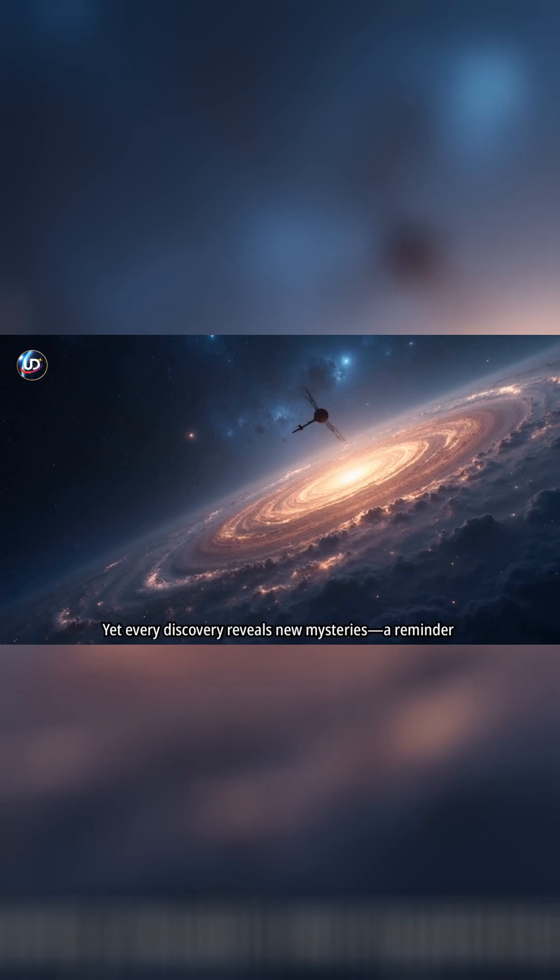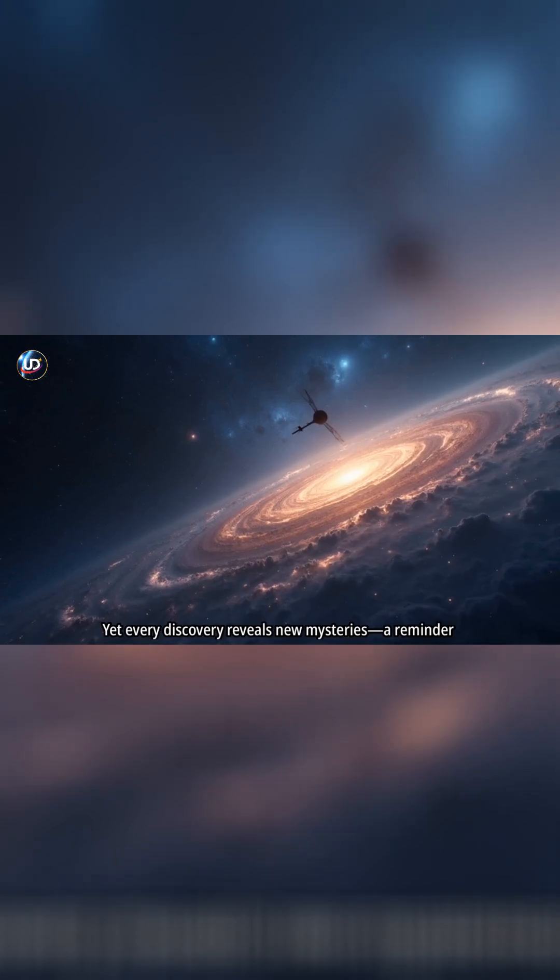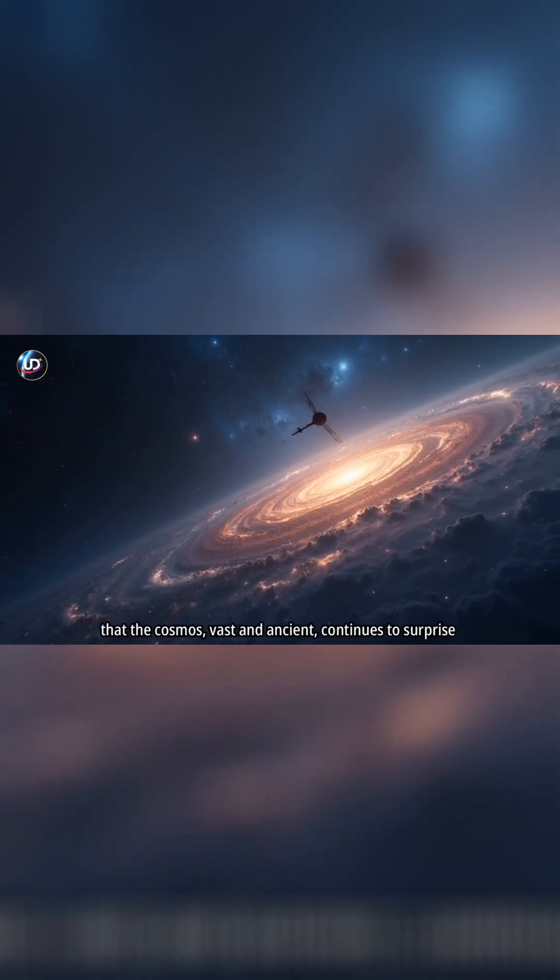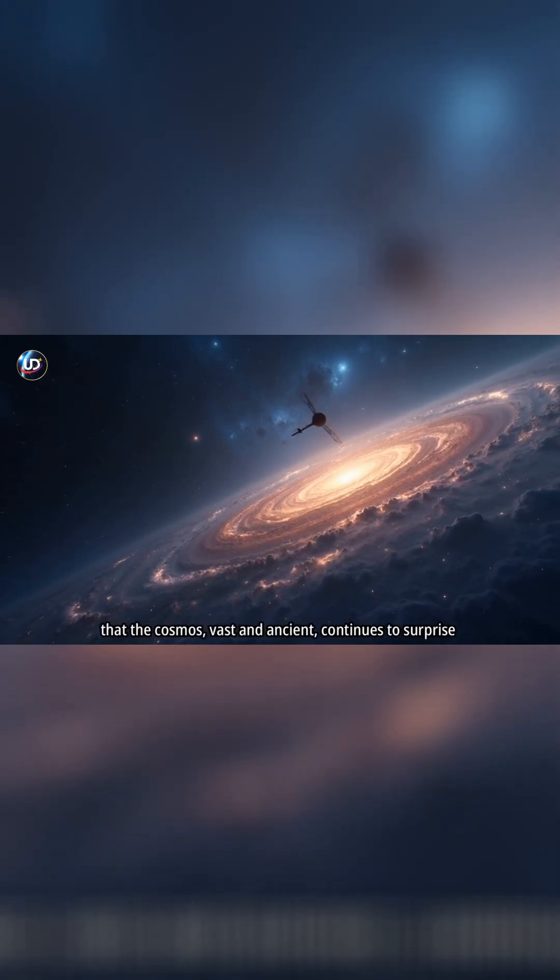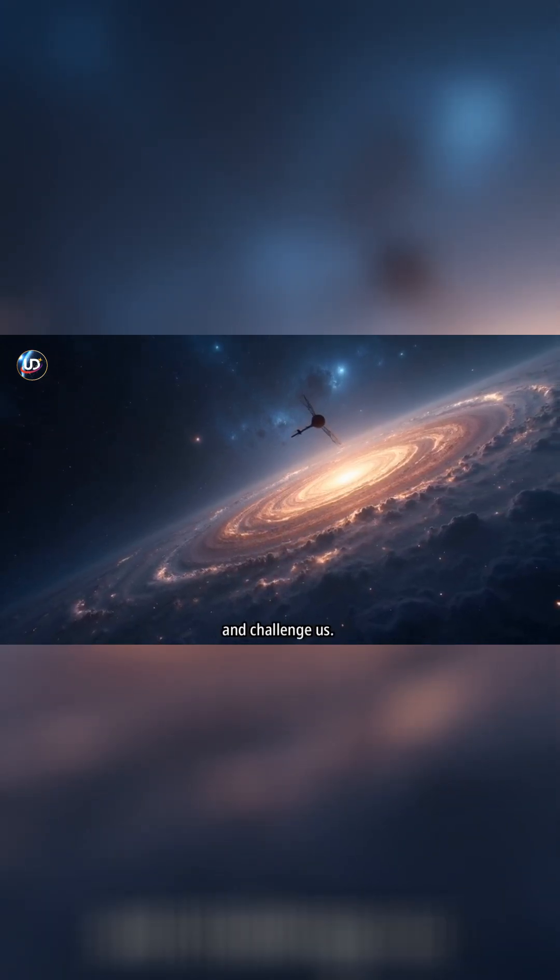Yet every discovery reveals new mysteries, a reminder that the cosmos, vast and ancient, continues to surprise and challenge us.